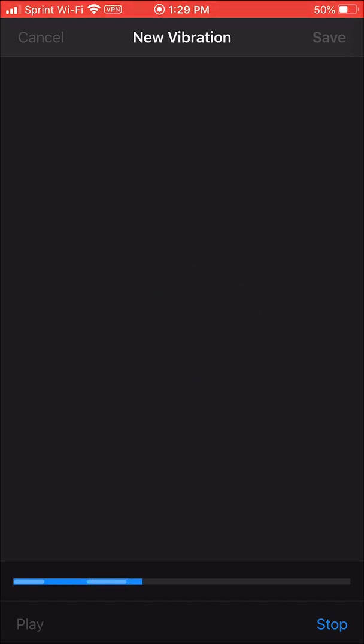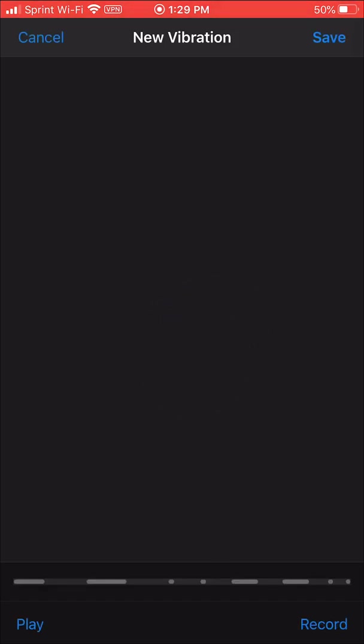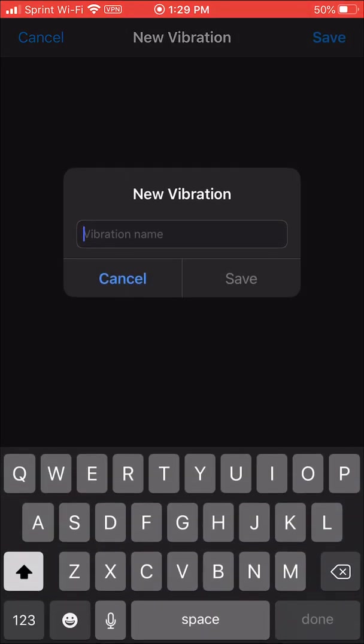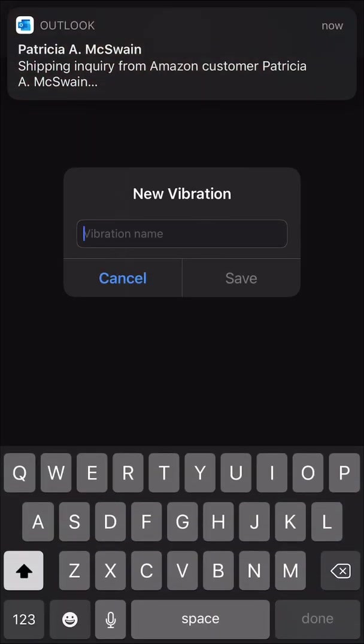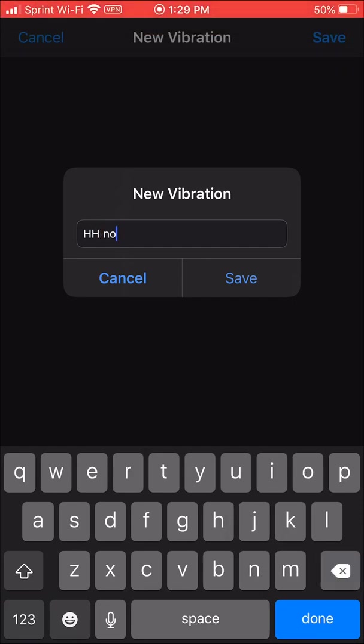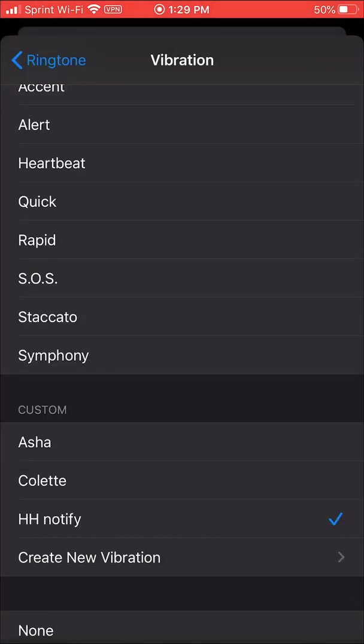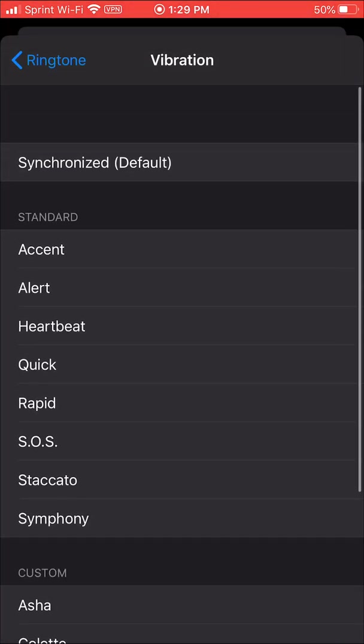So let's say I want to do a long press two long presses and then two short presses long press long press short kind of that pattern. Okay that's what I want. Click save and then you can name it. I'll just do HH notify for Handy Hudsonite notify. Click save.